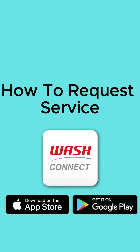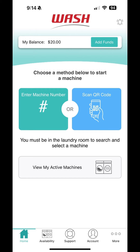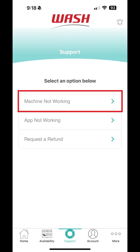How to Request Service. If you need to report a machine out of order, you can easily request service right from the app. Tap Support on the bottom menu bar and select Machine Not Working.